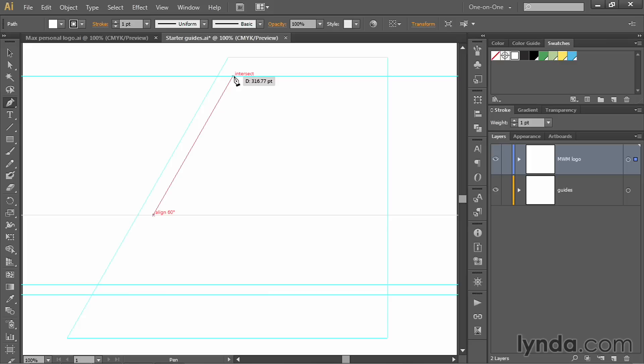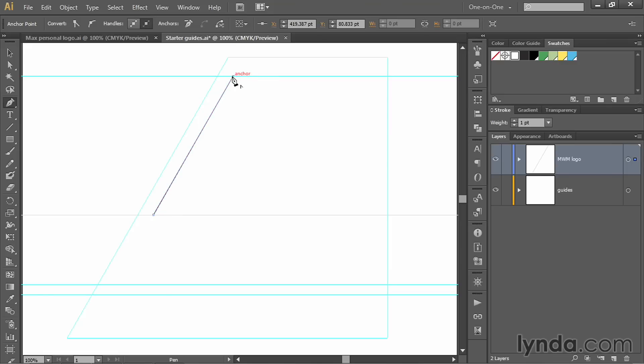You can also see down in the lower left region of the screen, a line 60 degrees, which is telling me that I'm creating a line that is 60 degrees rotated upward from the horizontal. I can also see that I'm intersecting with the top guideline, which is what I want. So I'll go ahead and click right there.